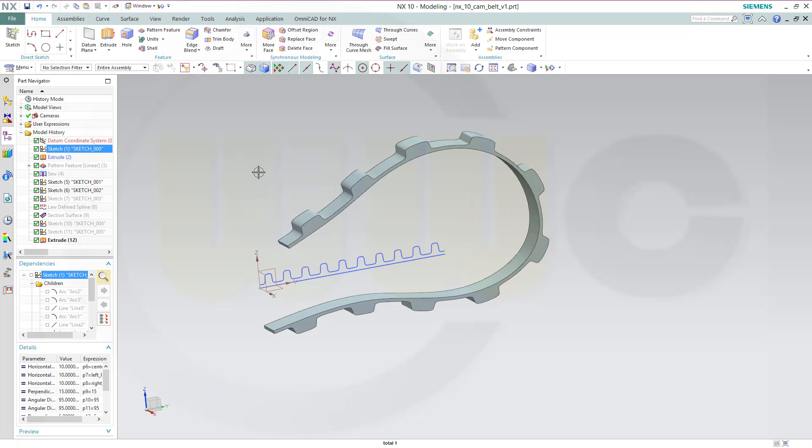Hi, welcome to an NX10 video tutorial. It's the fix for the cam belt. One of you wrote in the comments I should try to pattern the sketch before the extrude, and I went for it. So I'll show you how to fix this model.